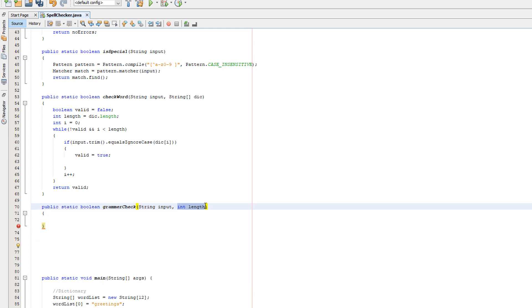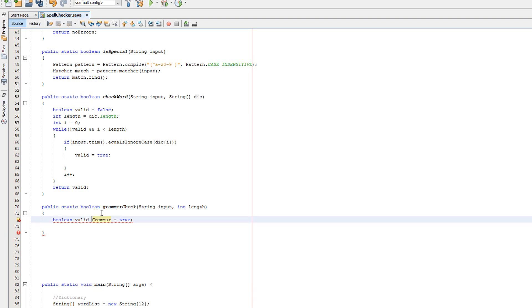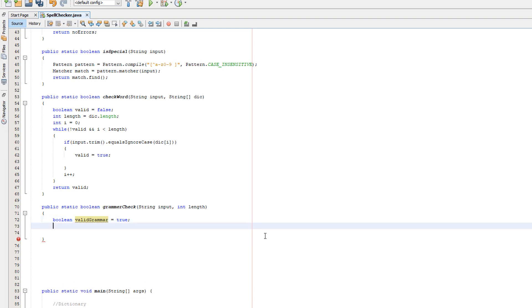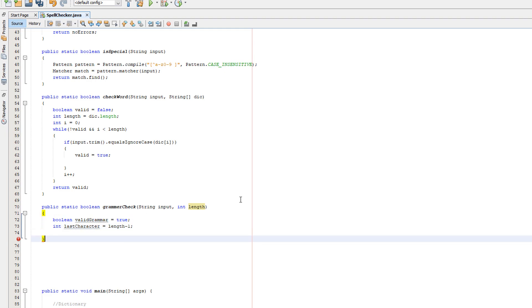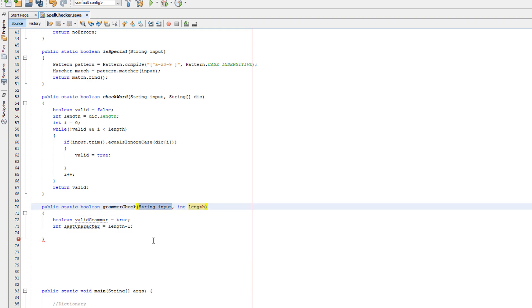At the start of this we're going to do boolean validGrammar equals true. I made a big mistake - don't put a space in your variable name, you can't do that. Now we want to do int lastCharacter equals length minus one. So we're creating a boolean - when we take in the input we're going to assume that it's going to be valid in terms of grammar. We need to get the last character of the input, and the last character will be equal to the length minus one. This is for checking if there's a full stop because a full stop will always go at the end of our sentence.